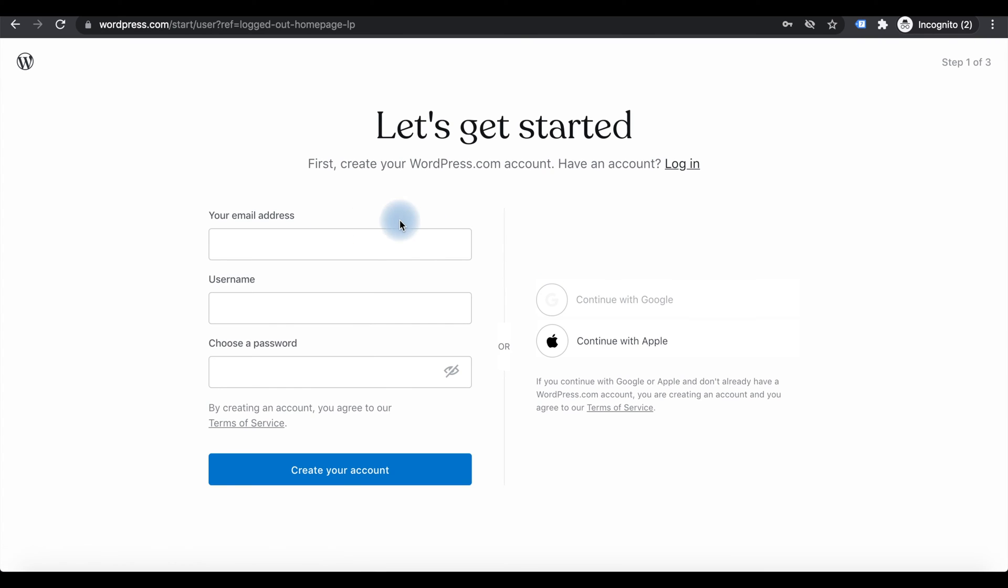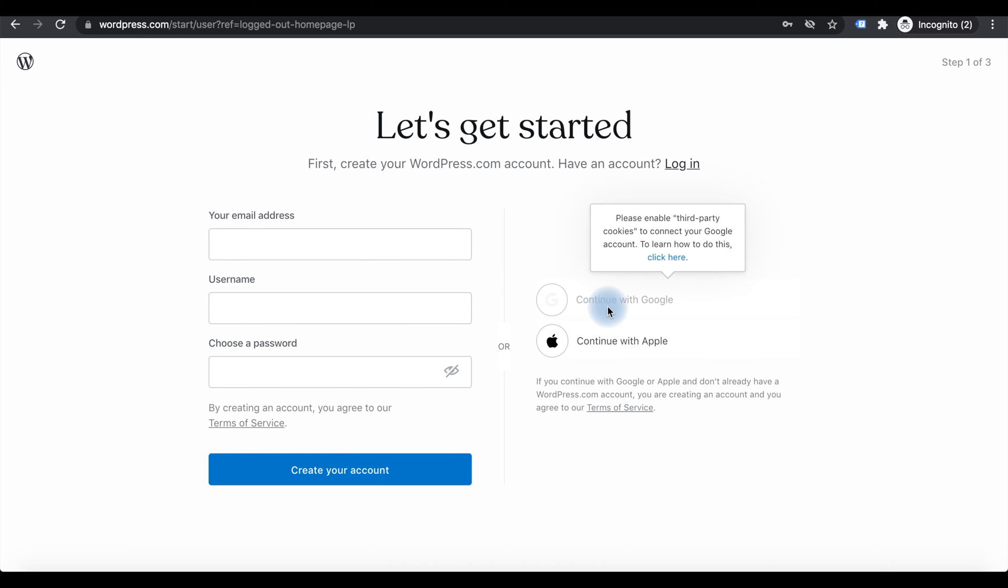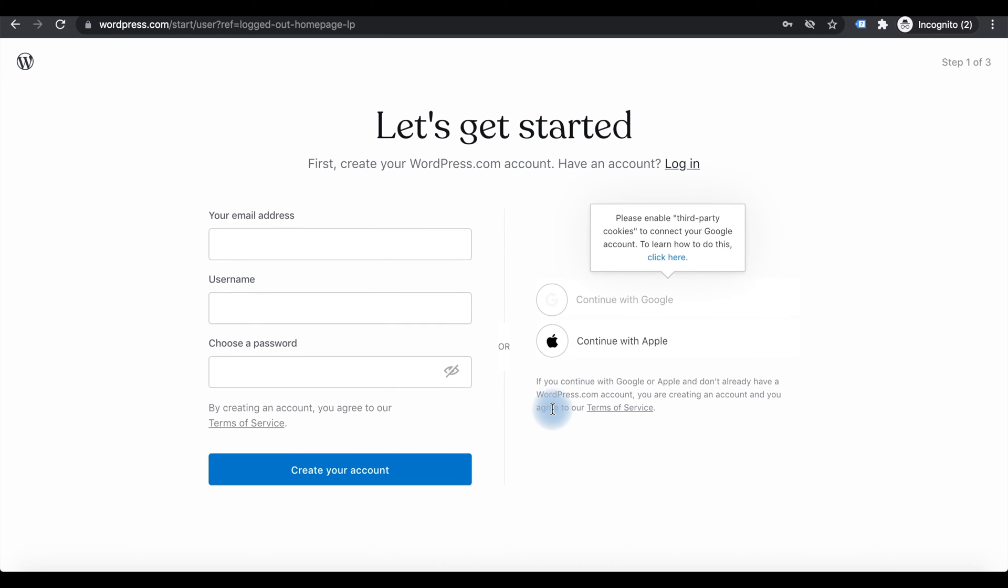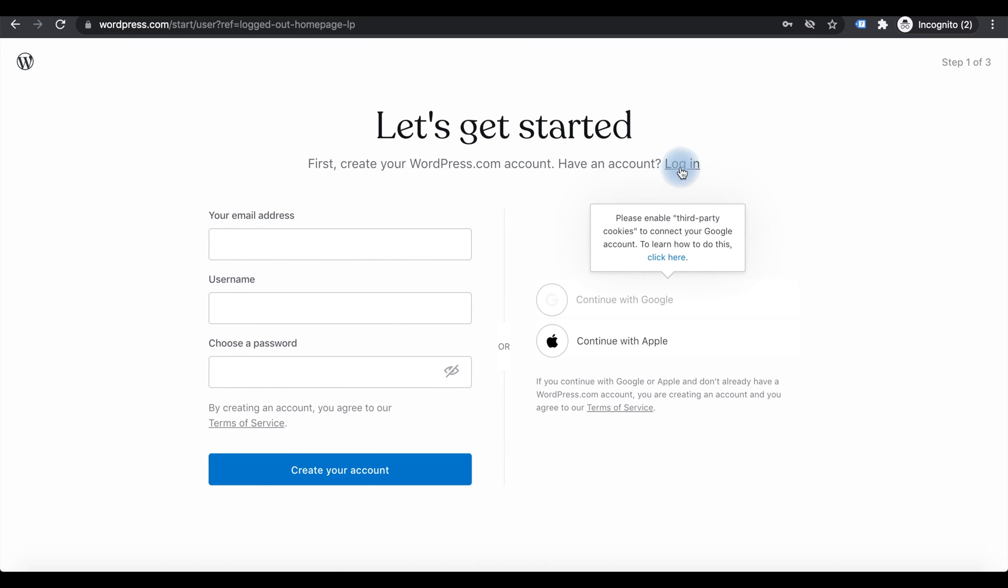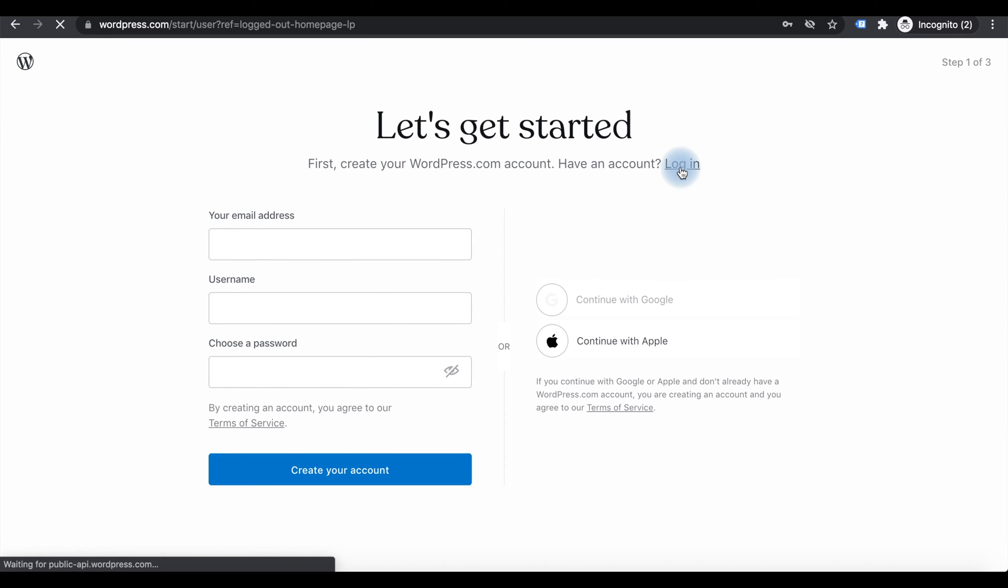You can create an account in WordPress.com using your email, username and password. In the same way you can log in with Google IDs or Apple IDs. If you already have a WordPress.com account you can log in there.